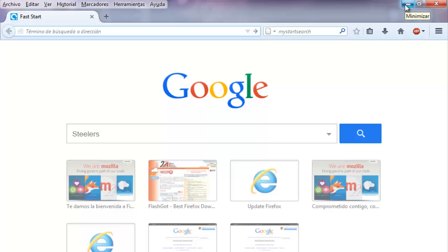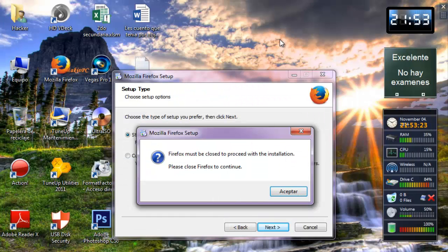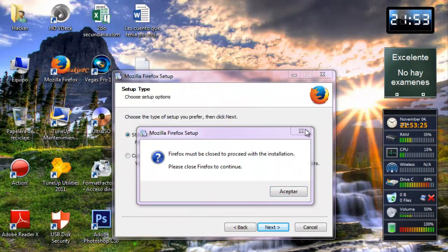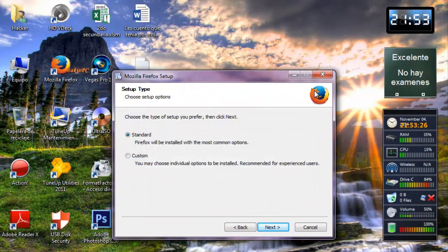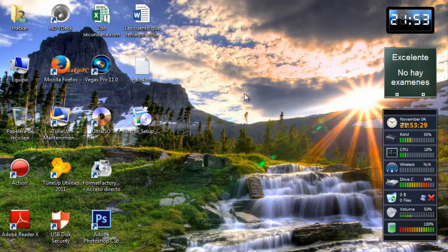Okay, but with this program we don't have that problem because you don't need internet. You only download this program and it's a full version.